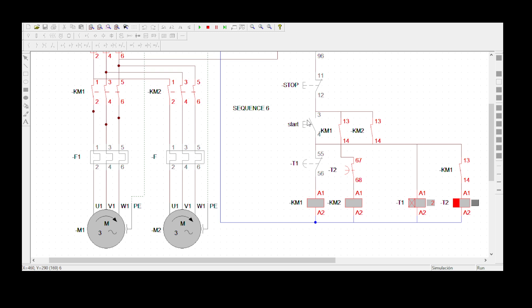We can see Motor1 and Motor2 are rotating. Then after 10 seconds we want Motor1 to stop rotating — you can see that Timer 1 is busy counting. After it's finished, you will see that Motor1, which is KM1, will stop. And immediately your Motor1 has stopped.